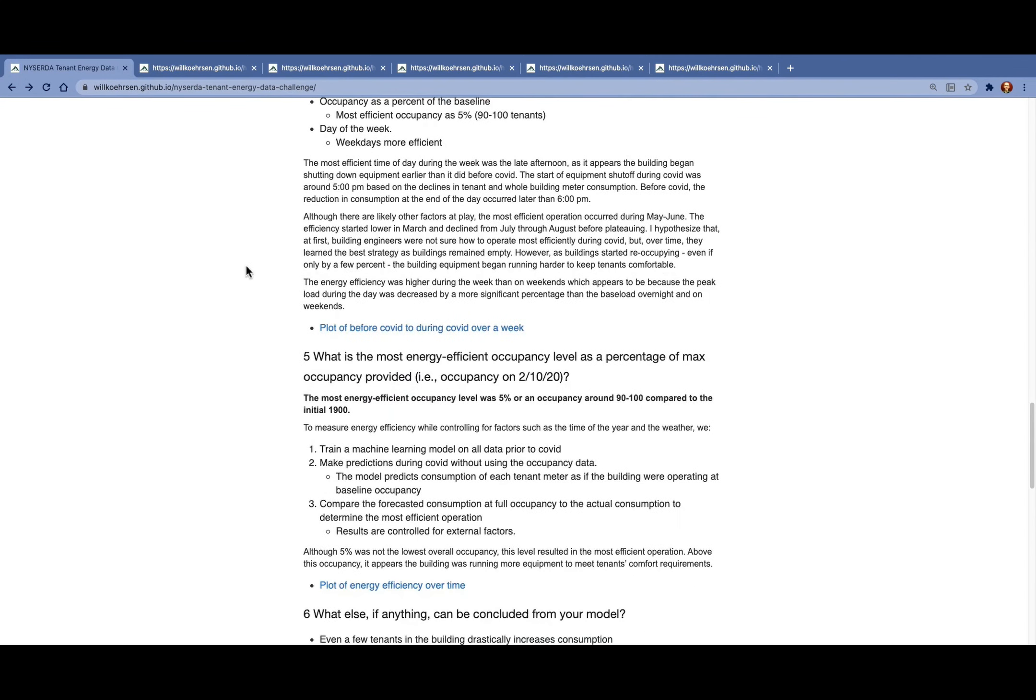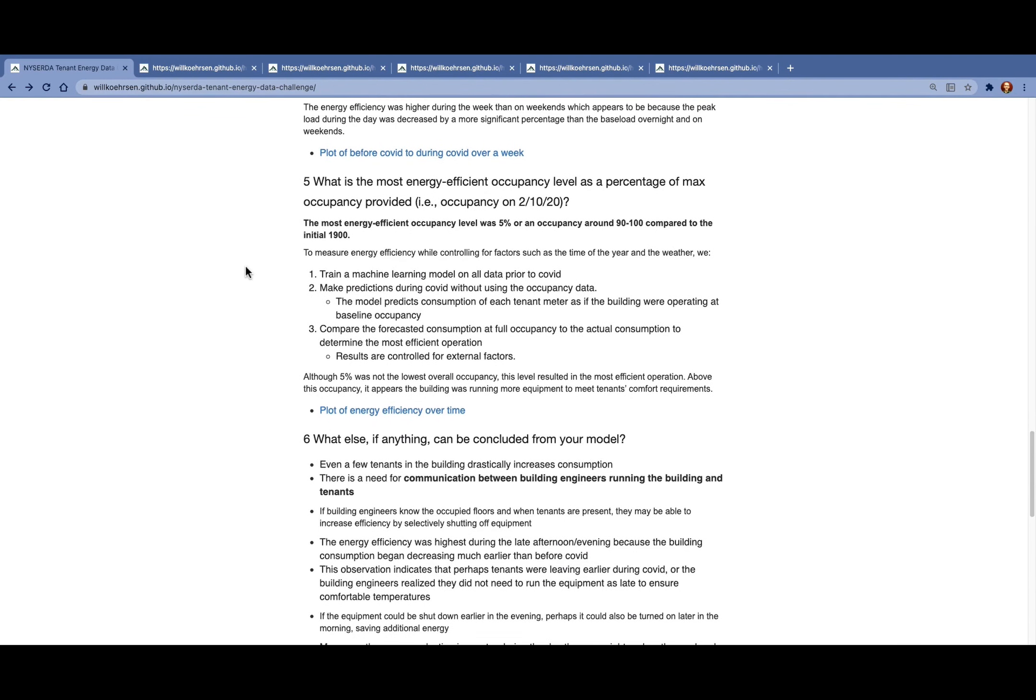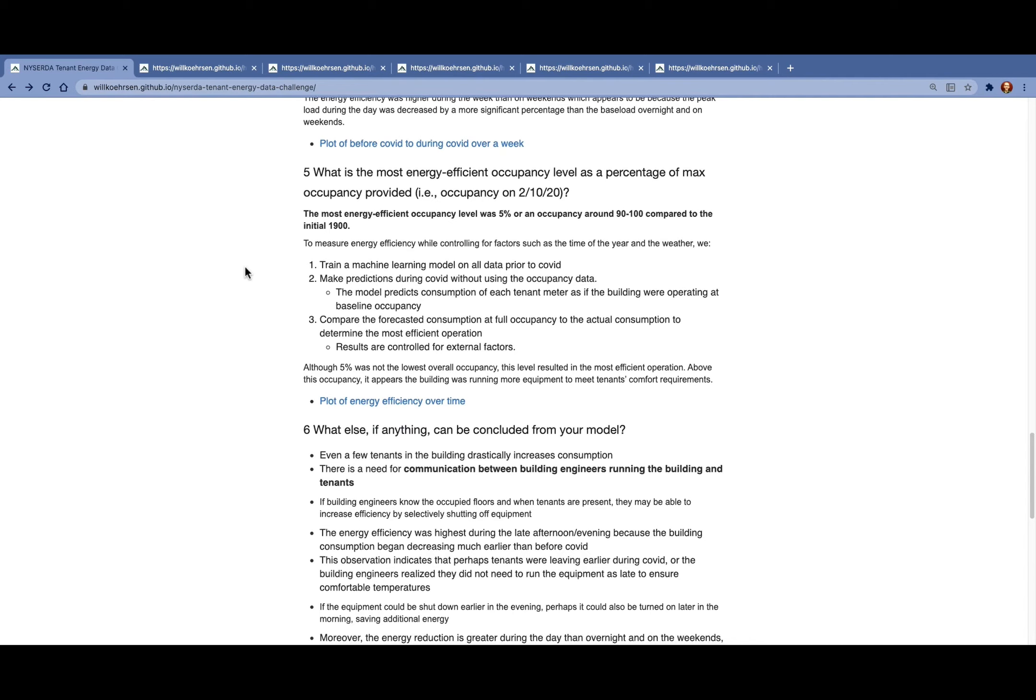The next question is to find the most efficient occupancy level as a percentage of the max occupancy. When we run the numbers, we find that a 5% occupancy level, about 100 people, is the most efficient.